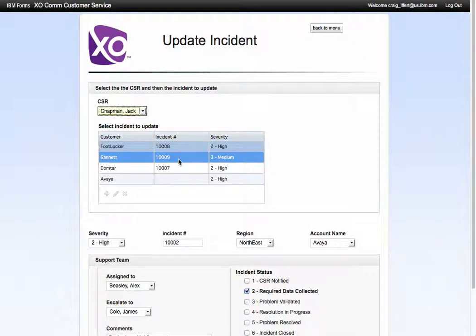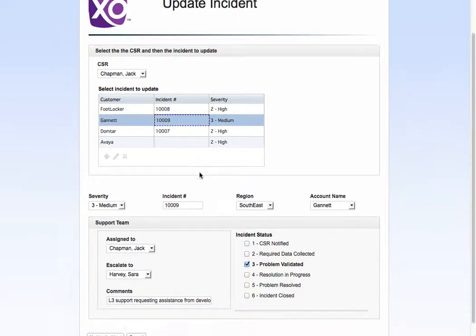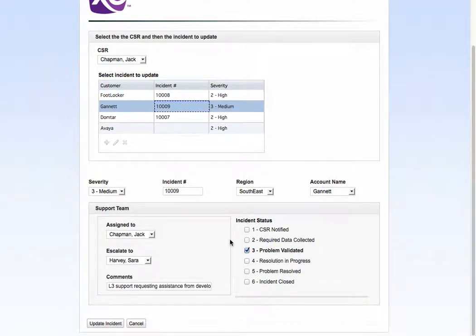So let's go to incident number 1009, and you can see that gets displayed in the panel below.